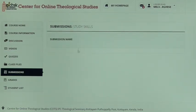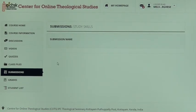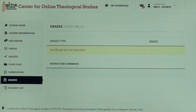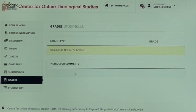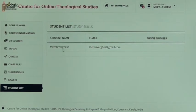We already finished Class Files and now go to Submissions. This is where you can turn in your assignments. If the teacher has asked for a submission, it will appear here with a place to upload your file. The teacher can then correct and return the file with grades. Under the Grades tab you can see your grade; if no grade has been given it shows 'Final grade not submitted.' Any instructor comments will also appear there.